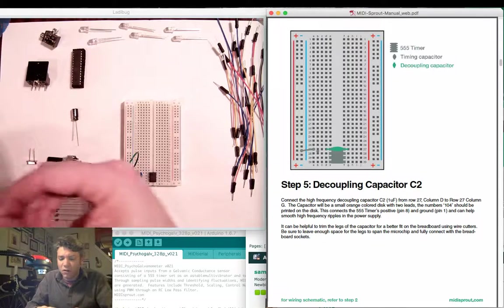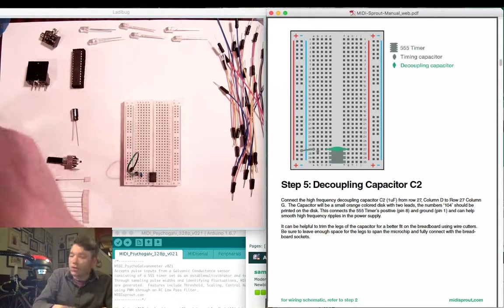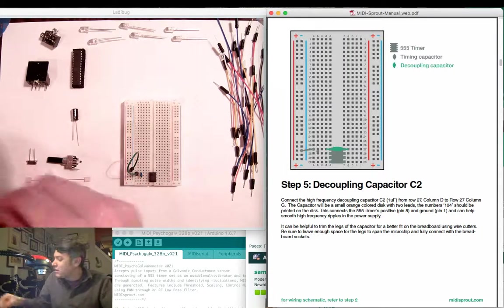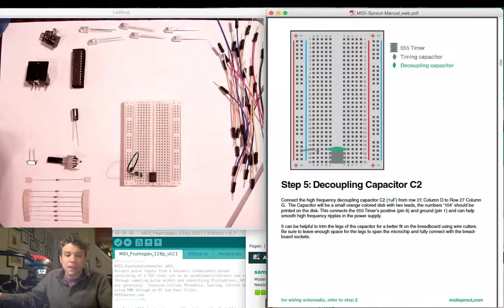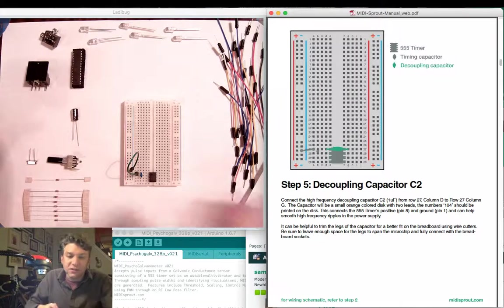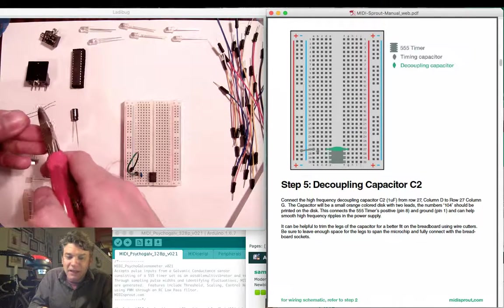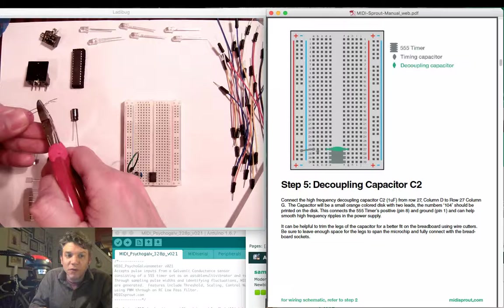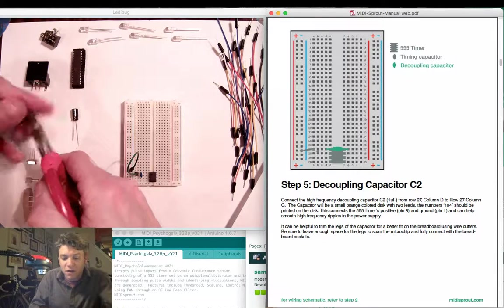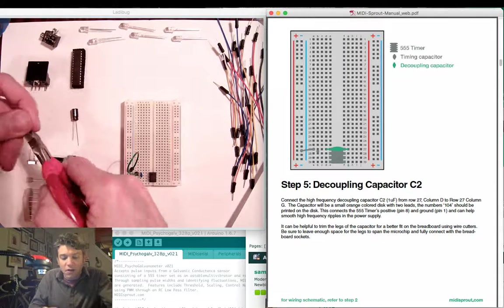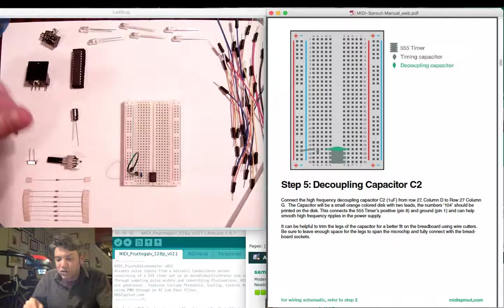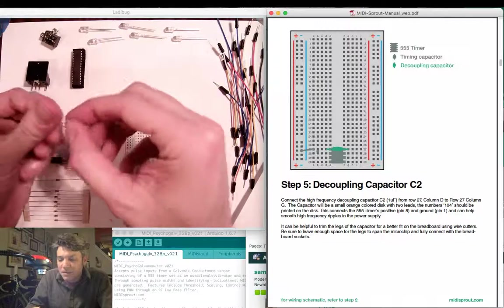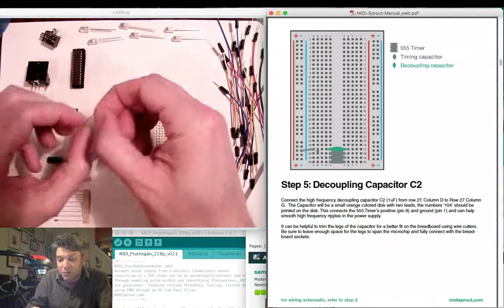Peel off the tape and this is really where having a set of wire cutters can come in handy. I like to trim off the bottom which makes the capacitor fit closer to the breadboard.